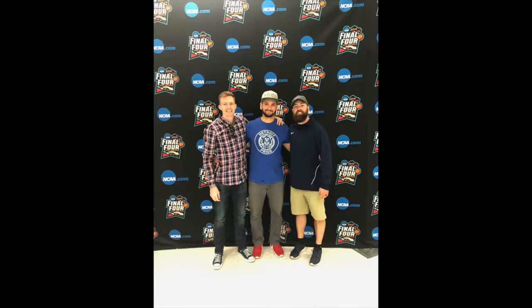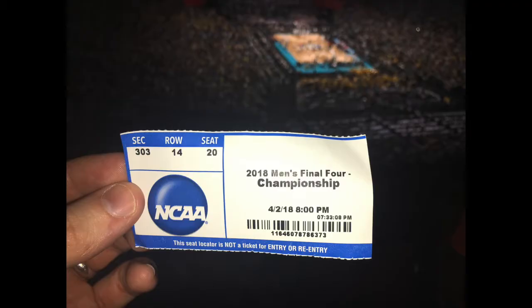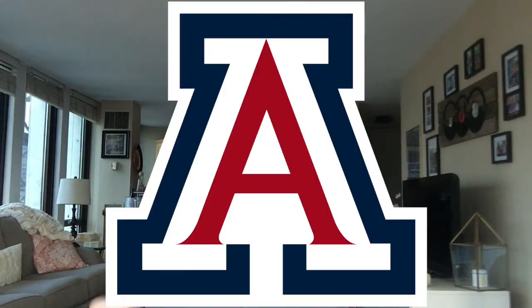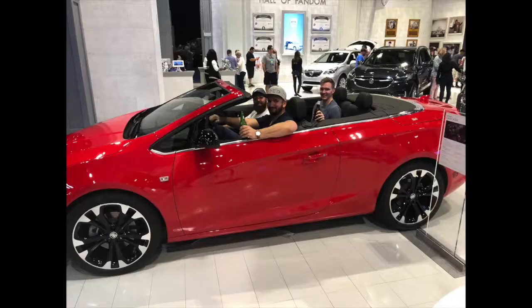Yes, I did go to the Final Four this year in San Antonio. It was awesome. It would have been way more awesome if Arizona had made it. My friend won a car. I'm just kidding, he didn't win a car, we just sat in that car.